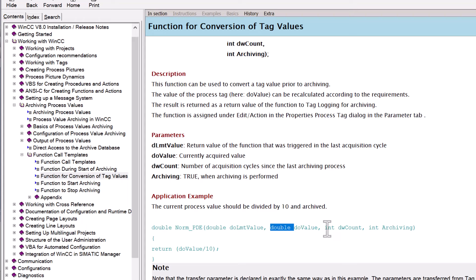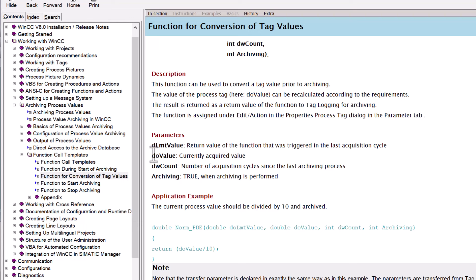These first two are doubles, this is a count, and this is an integer. They tell you what the parameters represent. The DLMT value is whatever the last value this function returned, and you can use that if you're doing things like sums or averages. The DO value — double value — is the value that is in the tag being archived right now.